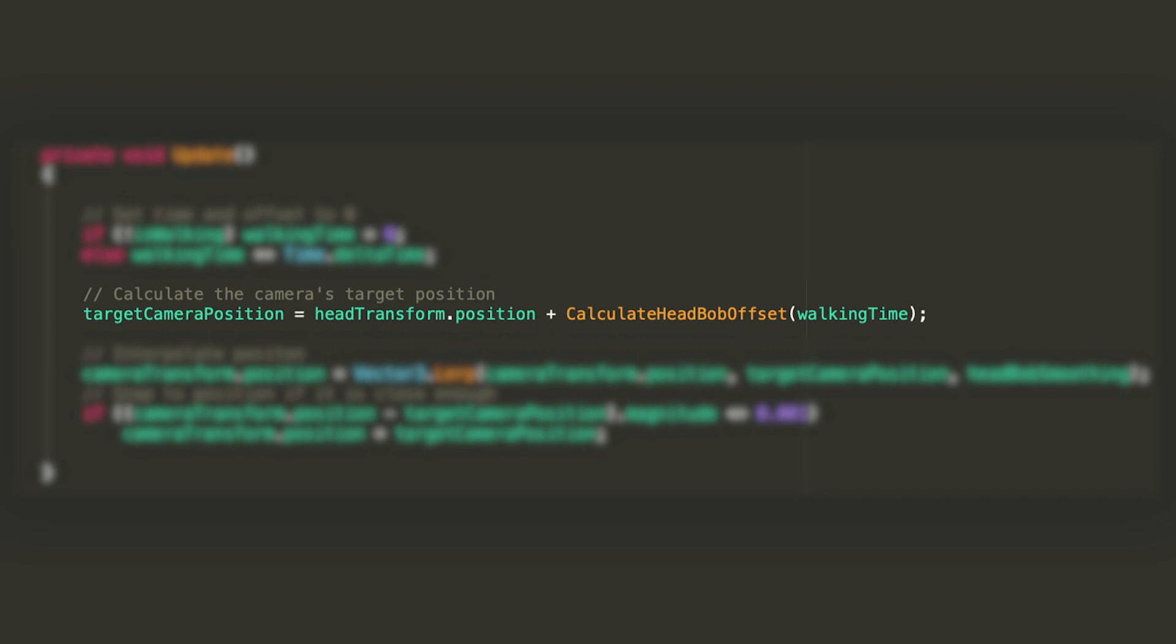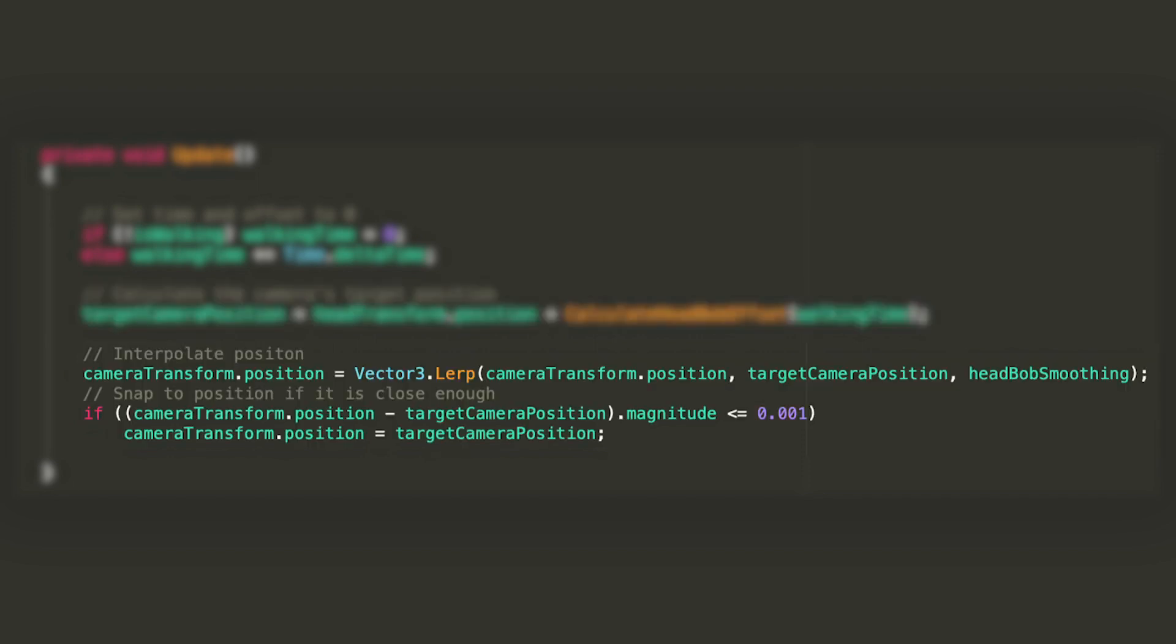Then we'll calculate our camera's target position by adding some offset to the head's position. The calculate head bob offset function, that takes a float as an argument, in this case the walking time, is not defined by default and we'll declare it in a moment.